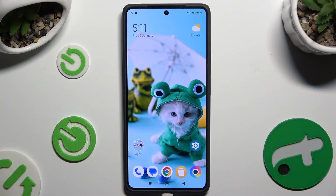In front of me is the Poco M6 Pro, and today I would like to show you how you can change the theme of this smartphone.